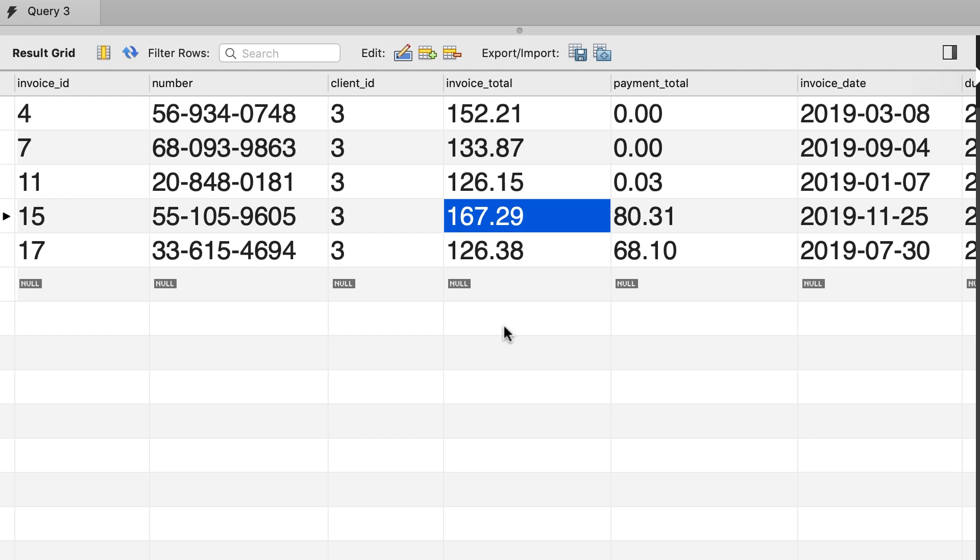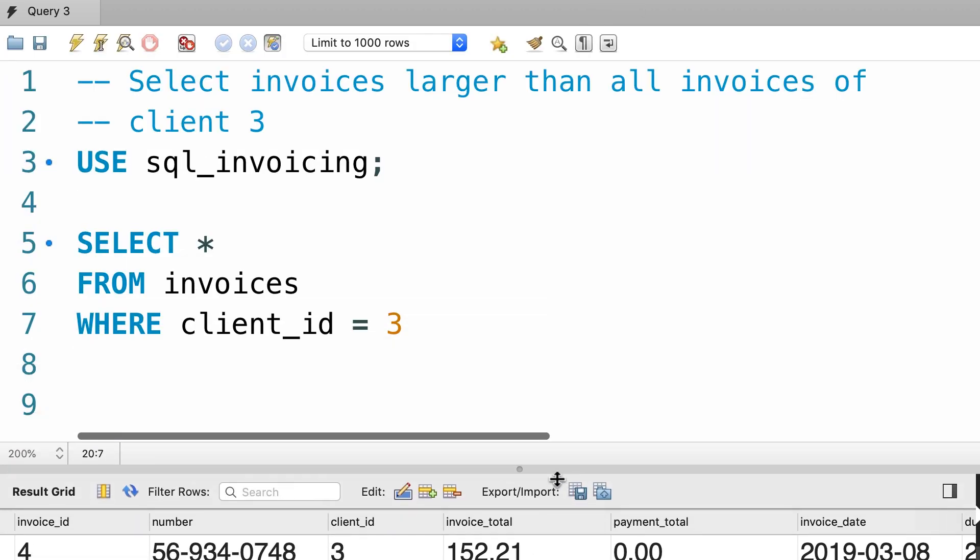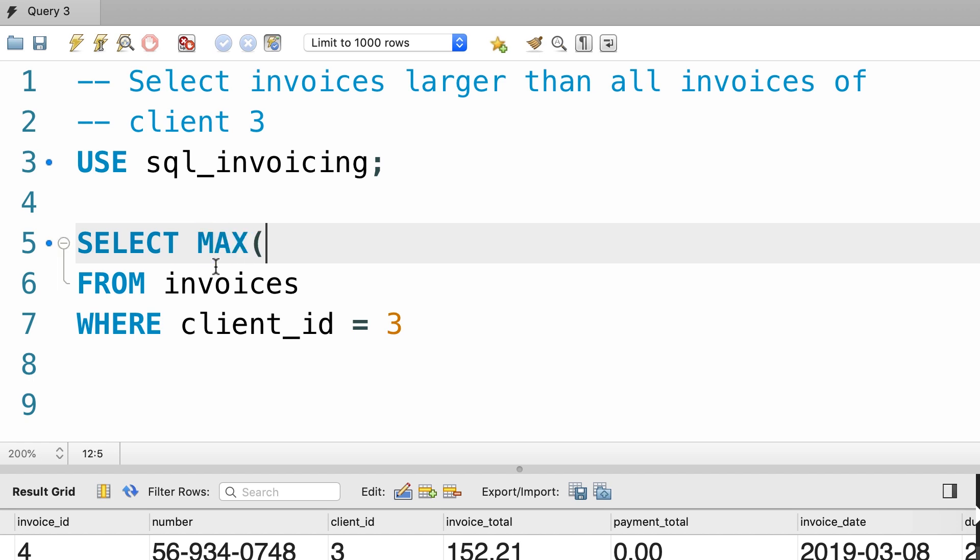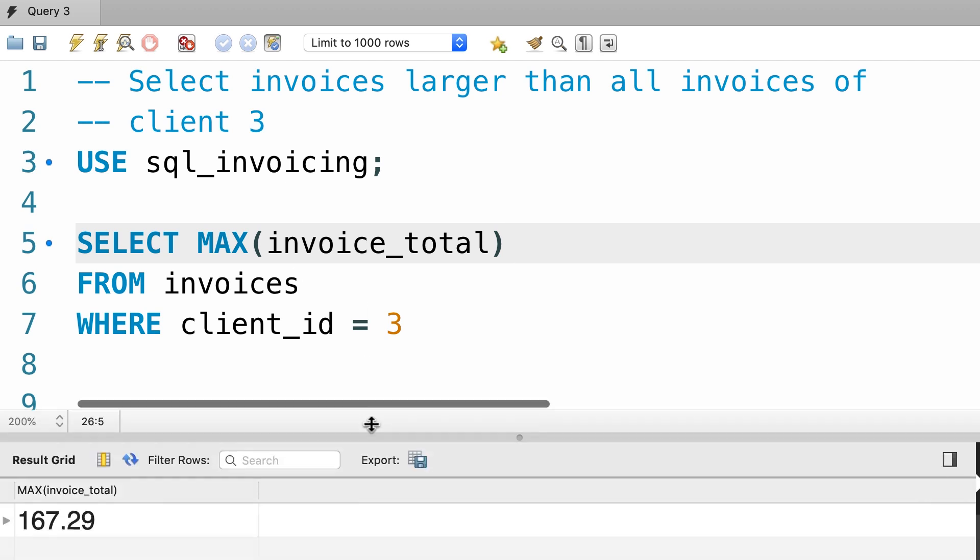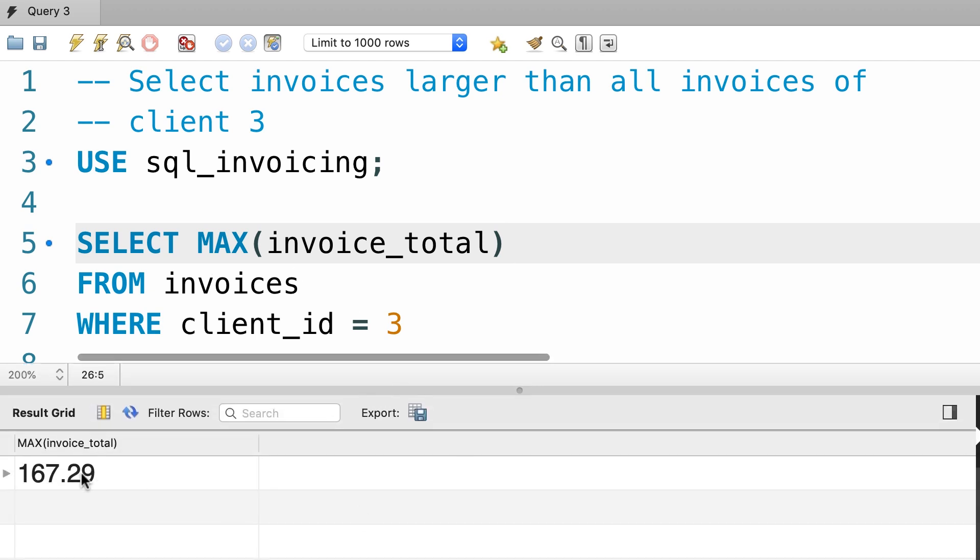Now we want to change our query to get all invoices that have a total amount greater than 167 dollars. First we want to change this query to select max of invoice total. Let's execute the query one more time. Now we get 167 dollars, beautiful.